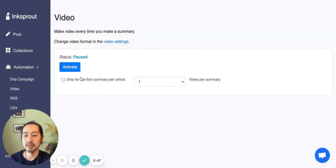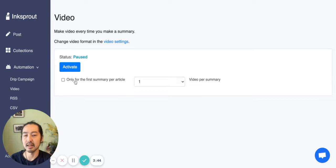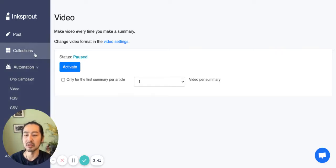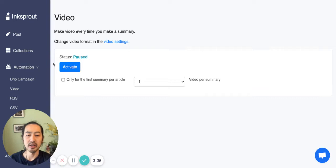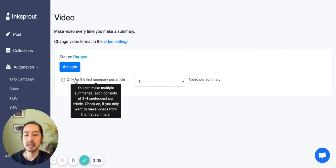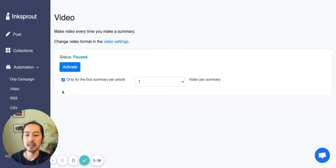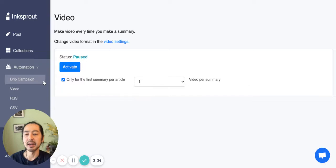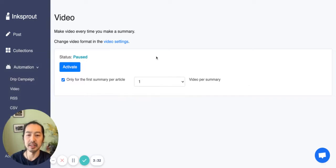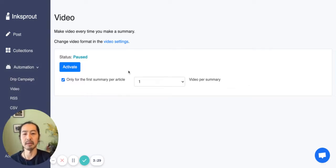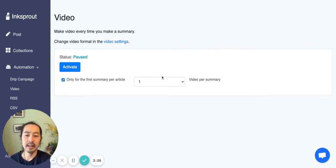If you don't have this option checked, then it will create two videos, one for each summary for the article. And if you check that on, then you will only care about the first summary you have generated. It depends on how many videos you want to make per article.